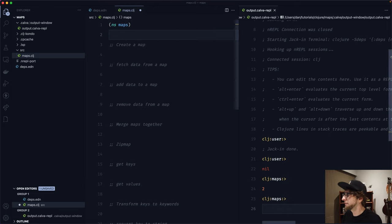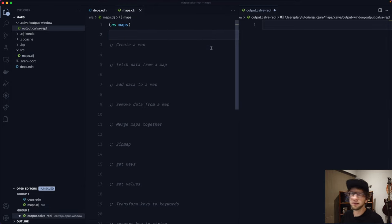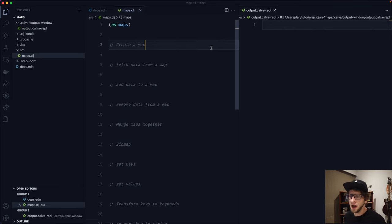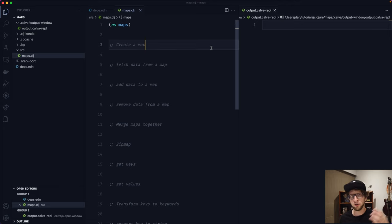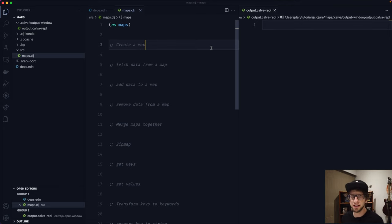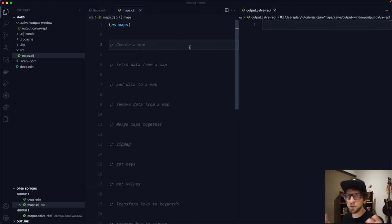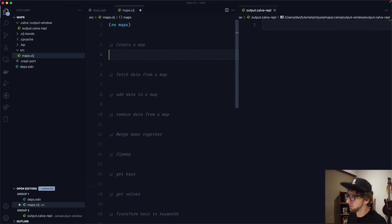Everything is working. First off, maps in Clojure are probably the most common data structure you will use. They are essentially a key-value store — you associate a value with a key and the lookup is insanely fast. Using them is really cool and really easy, so let's look at creating a map.